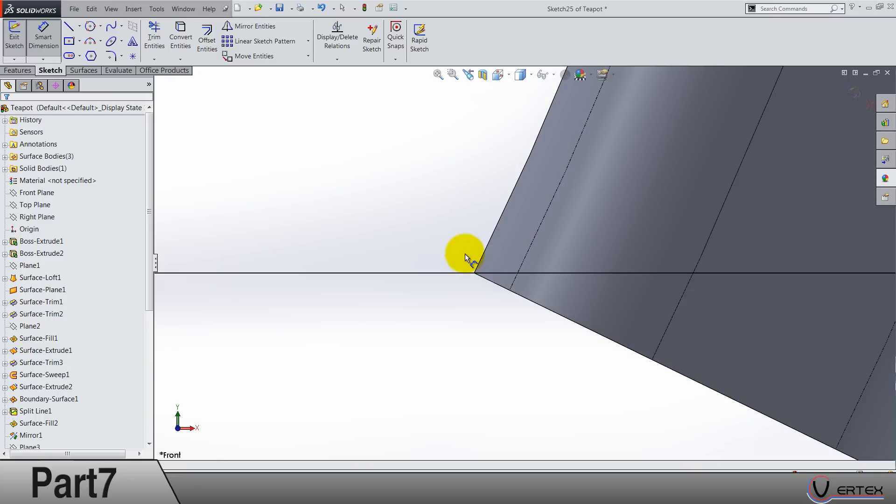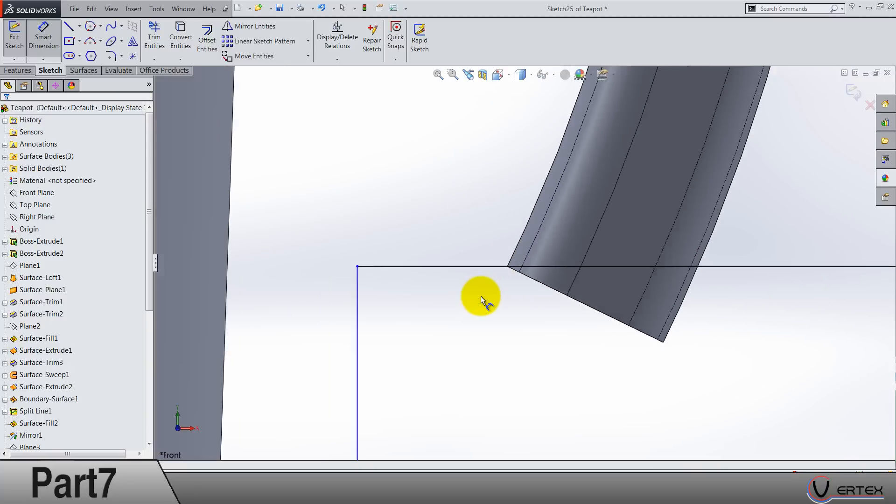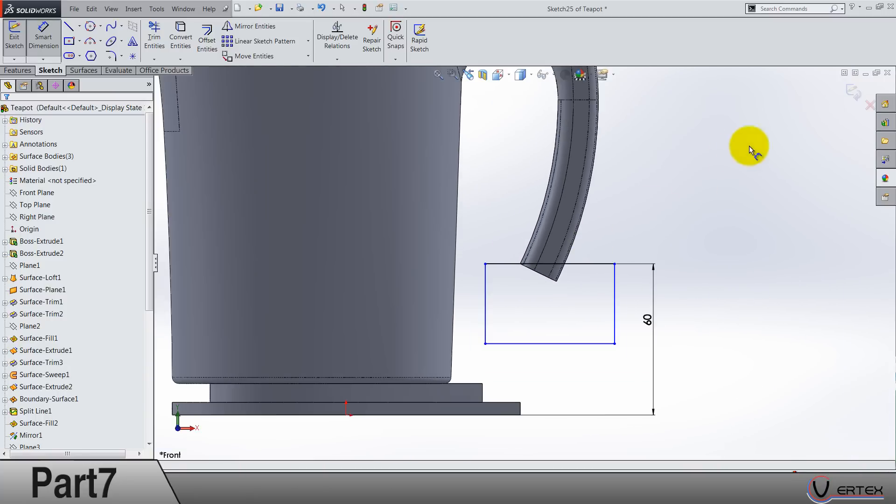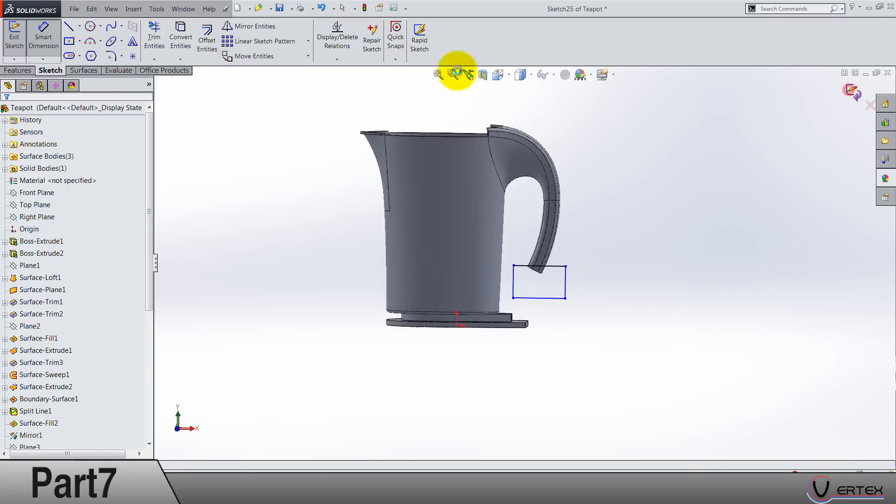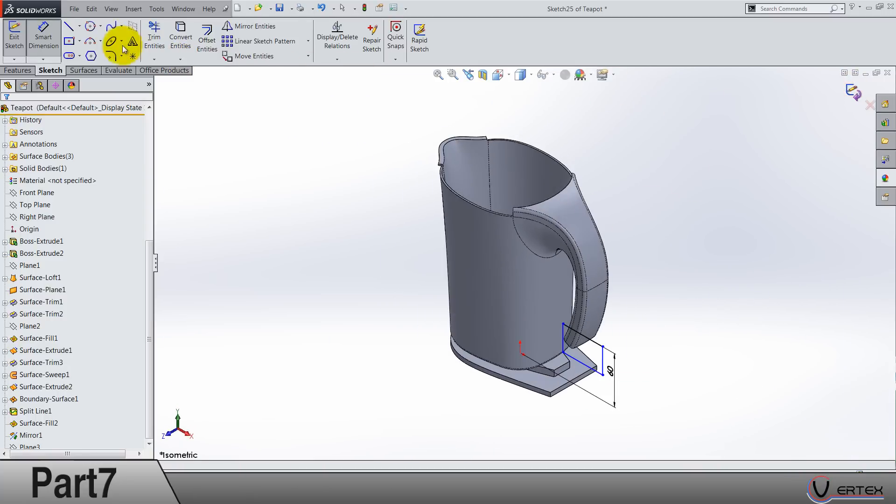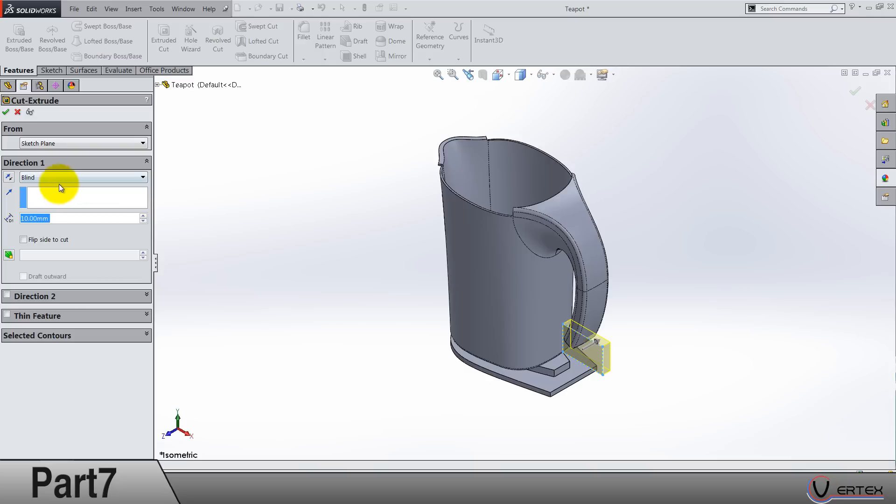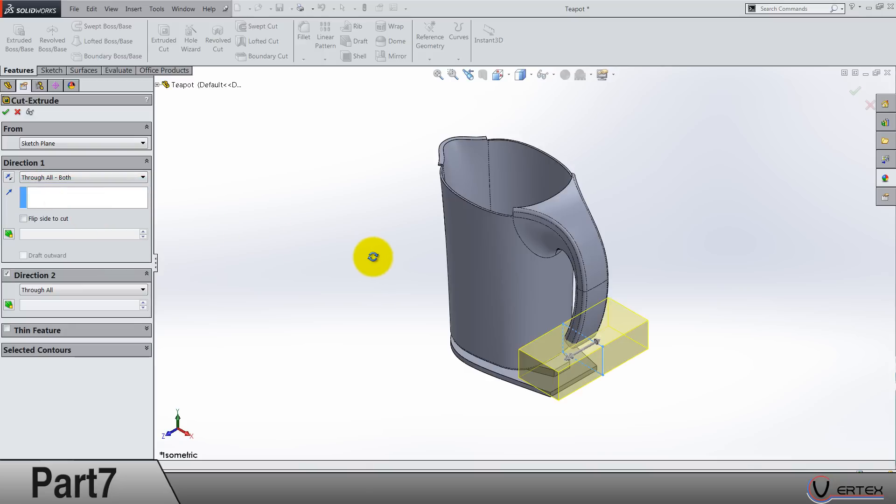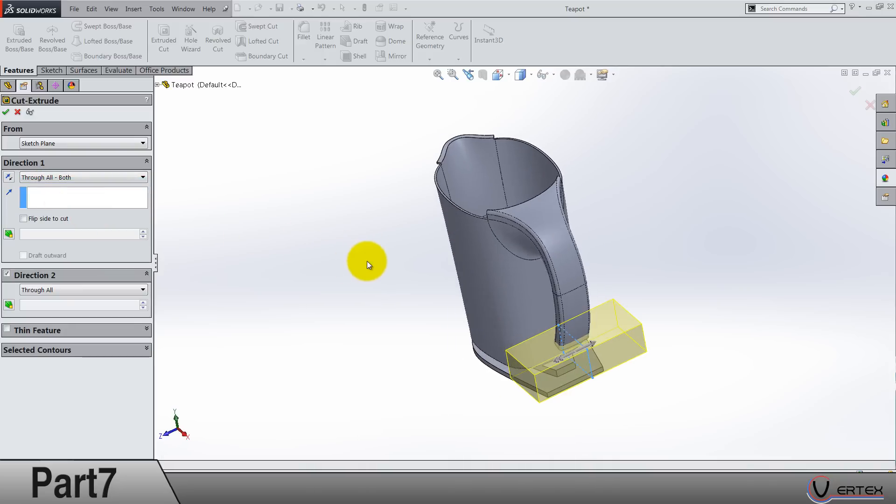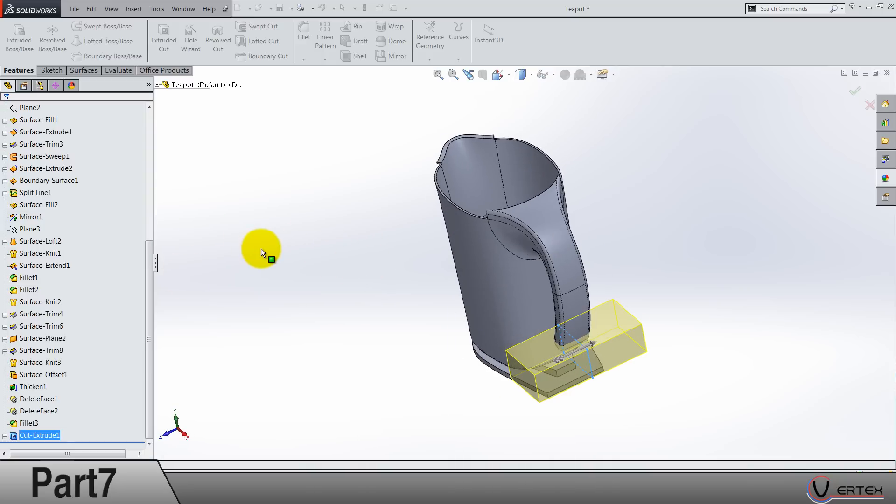It's something like going through this point. Exit the sketch and extruded cut. I'm gonna choose through all both, so it's something like direction 2. That's it.